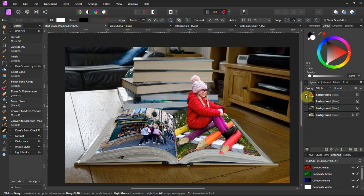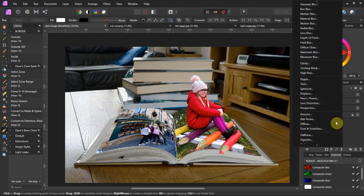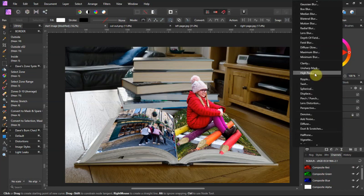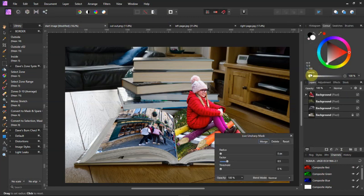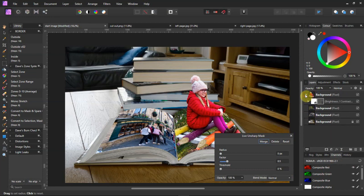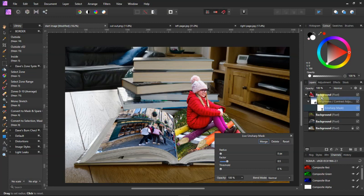Now if I want to do sharpening I go to live filter. I can use either high pass or unsharp mask, so I'll click unsharp mask. Again it's dropped that into the child layer, so I'll take the unsharp mask layer and drag it right to the top of the stack.